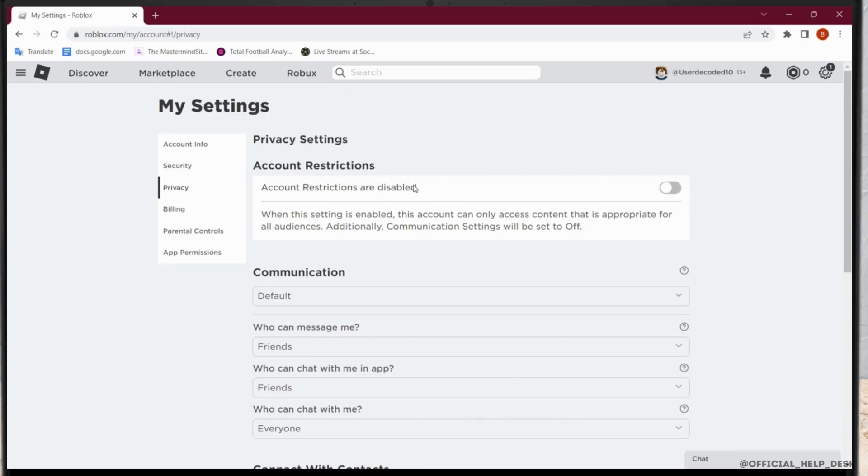Since I do not have my age verified, I am not being able to see this beta feature here on the Privacy settings.